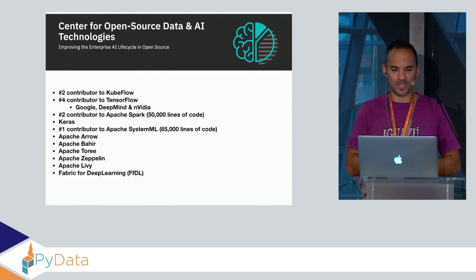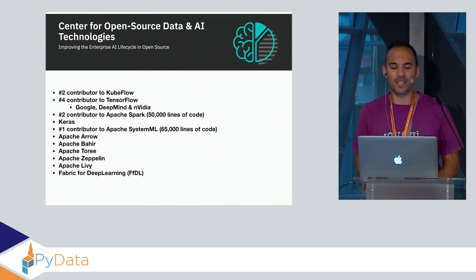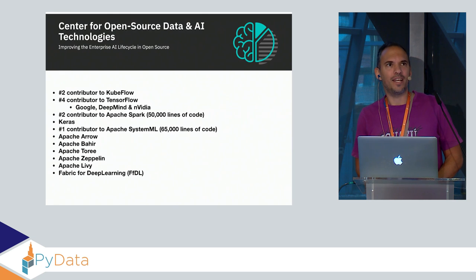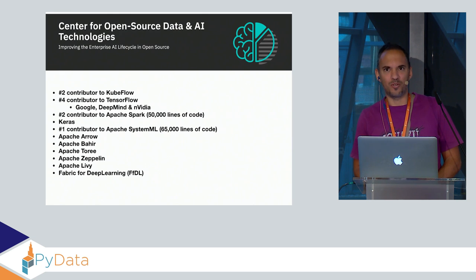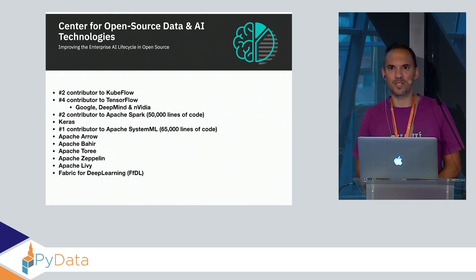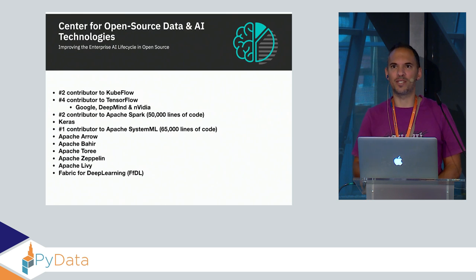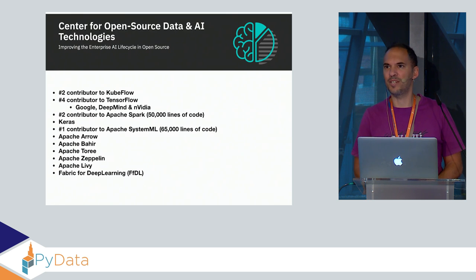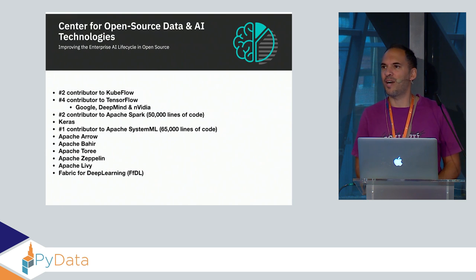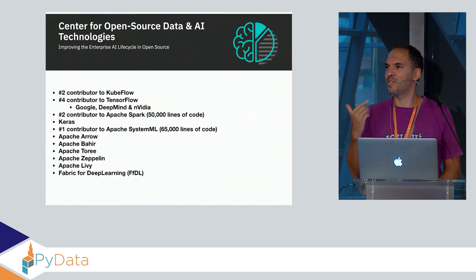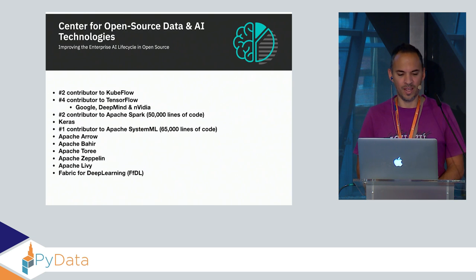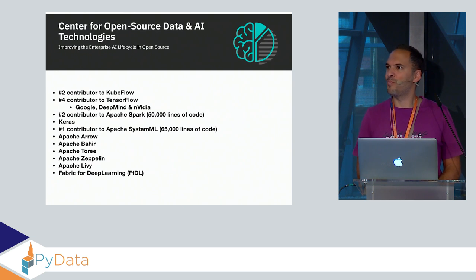Our center is called the Center for Open Source Data and AI Technologies, based in San Francisco. It's formerly the Spark Technology Center. There are only two people outside San Francisco working for it: one is myself from Switzerland, another guy from South Africa. We are paid for doing open source.